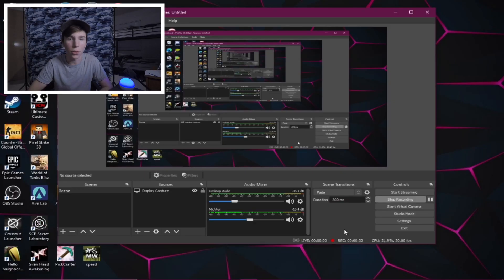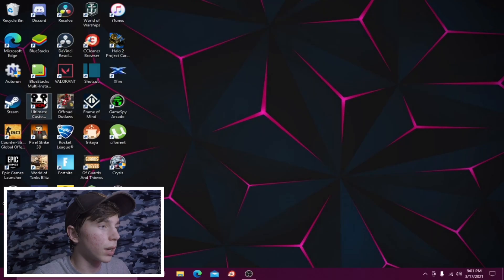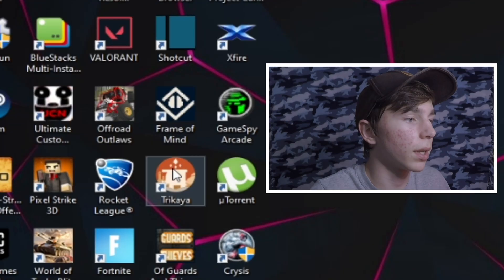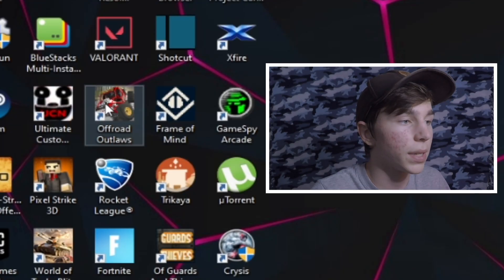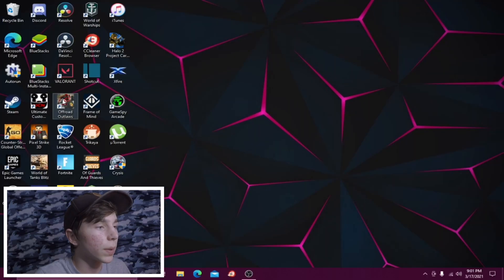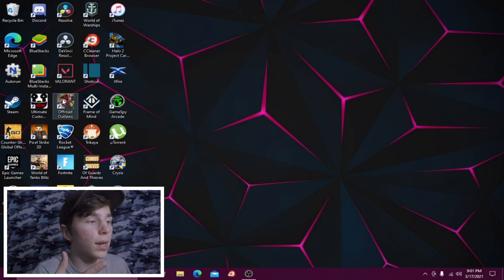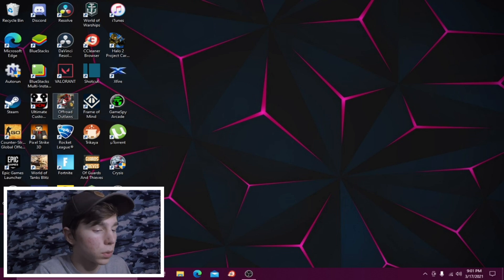What is up lads, welcome back to the channel, I'm Jacody and today we're going to be taking a look at how you can download Off-Road Outlaws onto your PC. It's fairly easy but you do have to have quite a powerful computer to be able to do this.